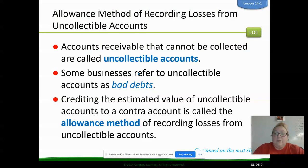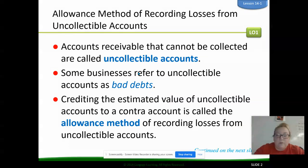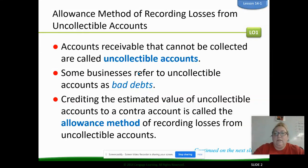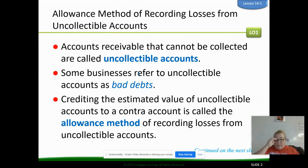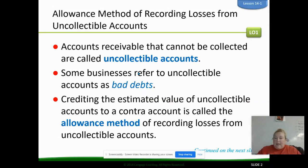Uncollectible accounts — this is all part of your vocab — are just those accounts receivables that we haven't been able to collect from. We've sent letters, emails, invoices to our customers, and for some reason they just haven't paid us. We can also refer to those as bad debts. It's kind of interchangeable — it was called bad debts a long time ago, but they still use that term now.